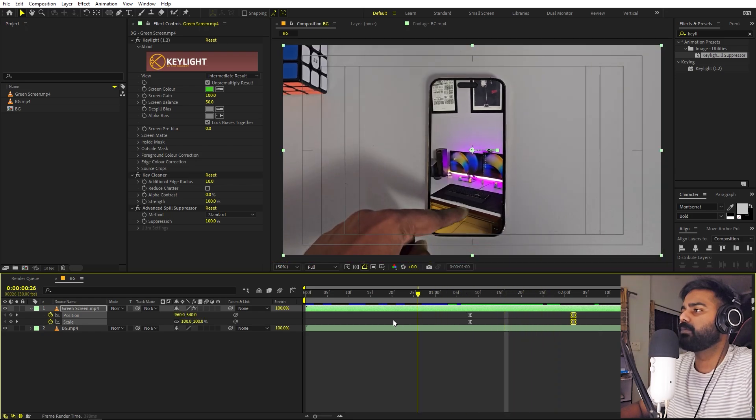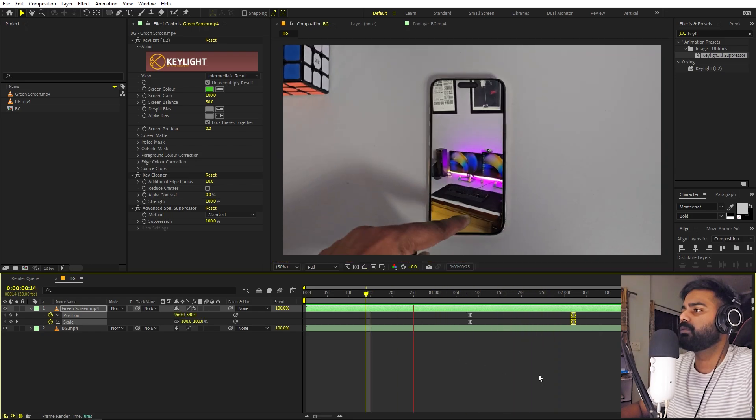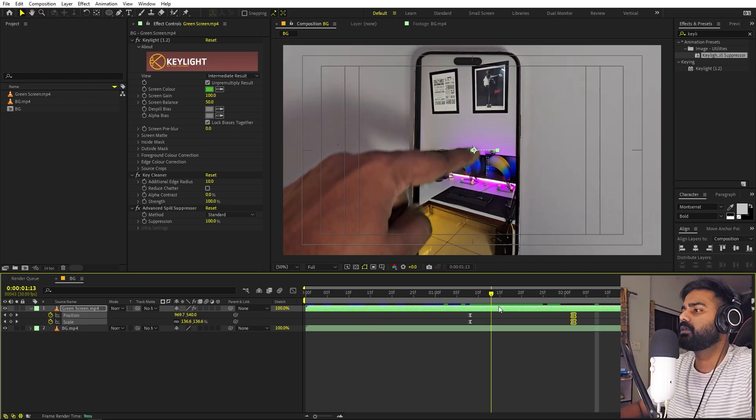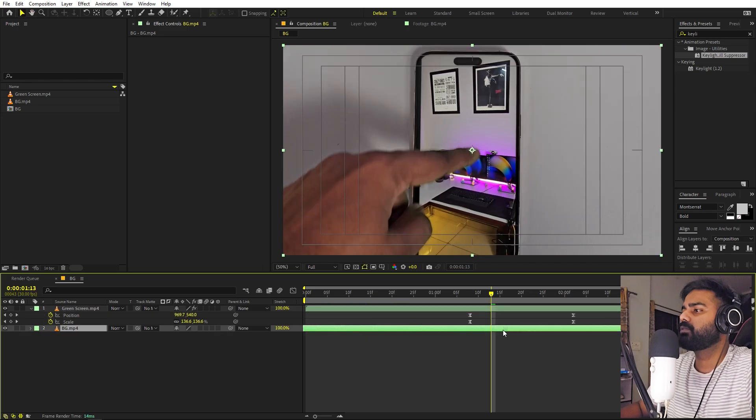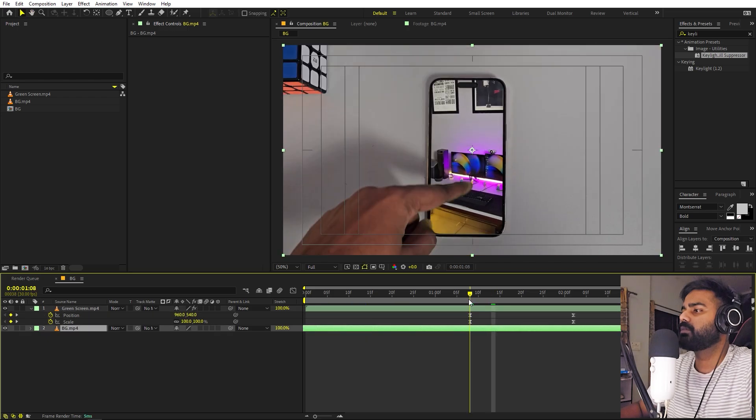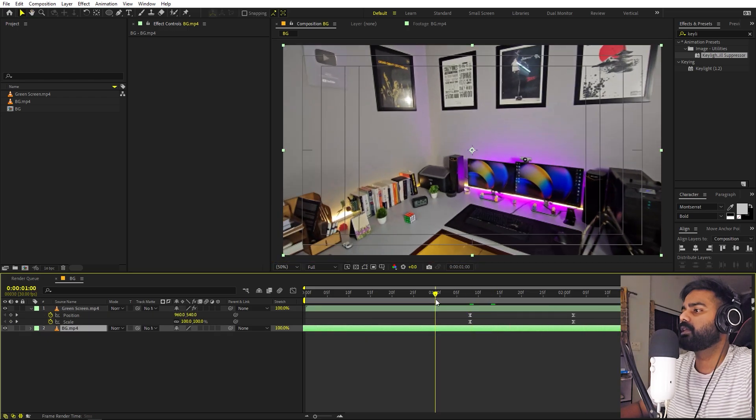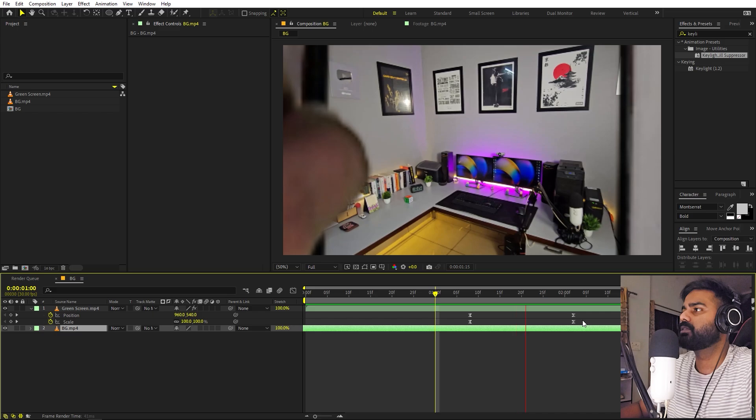Perfect. Now we can try to match it with the background. We can move this a little bit further. I think this looks good.